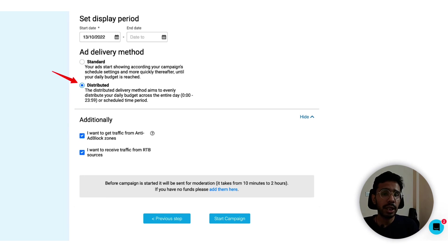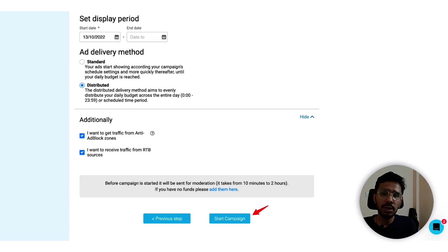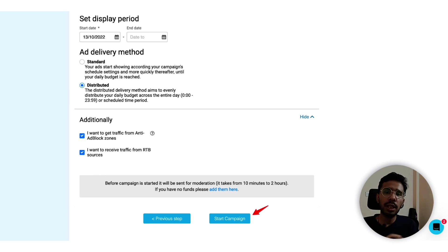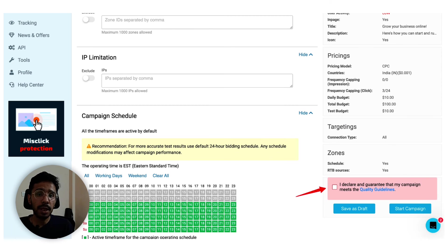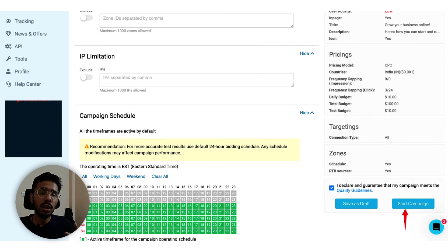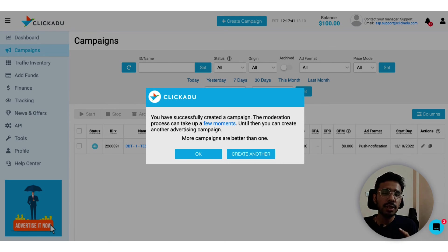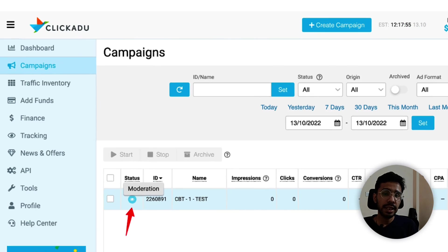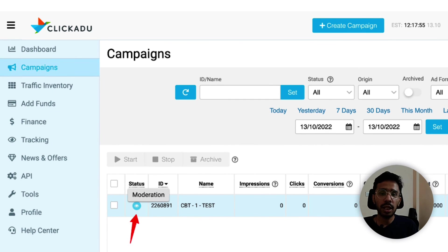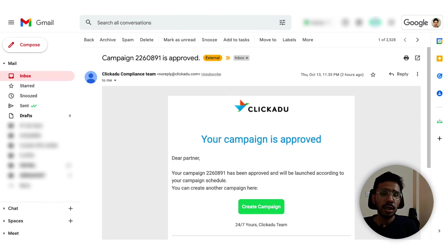Additional options - you can choose to get traffic from anti-ad-block zones and RTB sources. You can choose these as tick and once ready you can click on start campaign. But it doesn't happen because I missed this important declaration - just check this box and click on start campaign. We have set up the first campaign successfully. Now you can see that my campaign status is moderation for now. The moderation process will take a moment, and I got this mail when my campaign got approved.